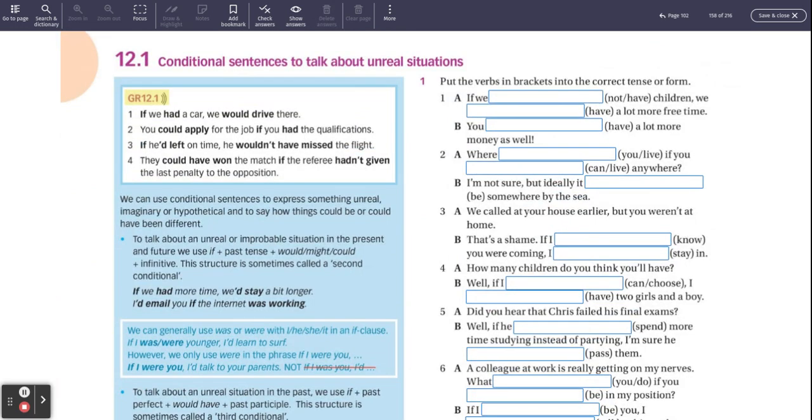If we had a car, we would drive there, but we don't have a car. So we don't drive there or we won't drive there. We could even say you could apply for the job if you have the qualifications, but you don't have the qualifications. So you can't apply for the job.